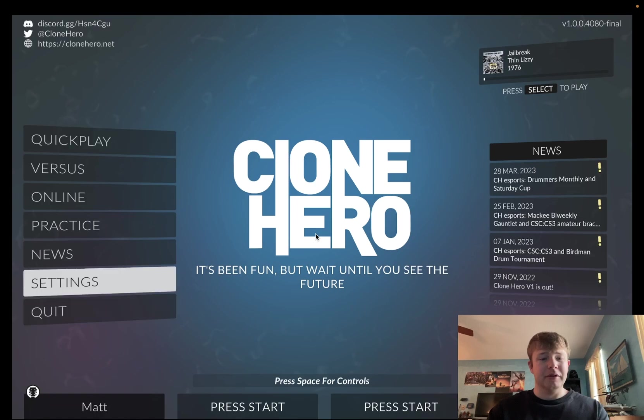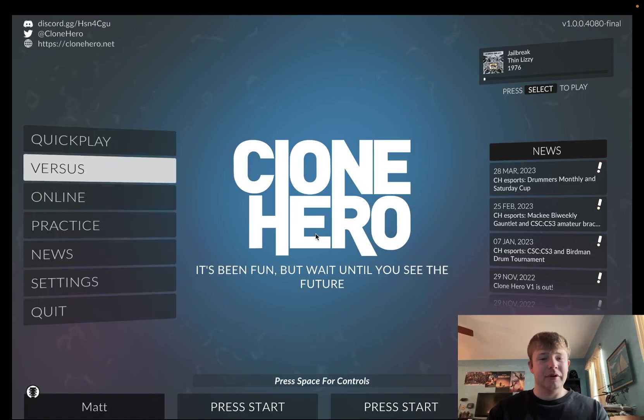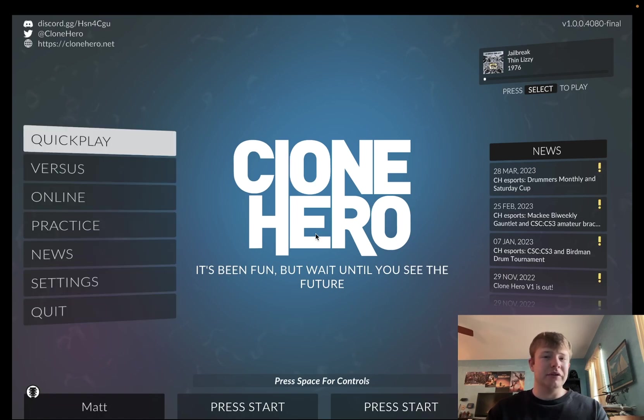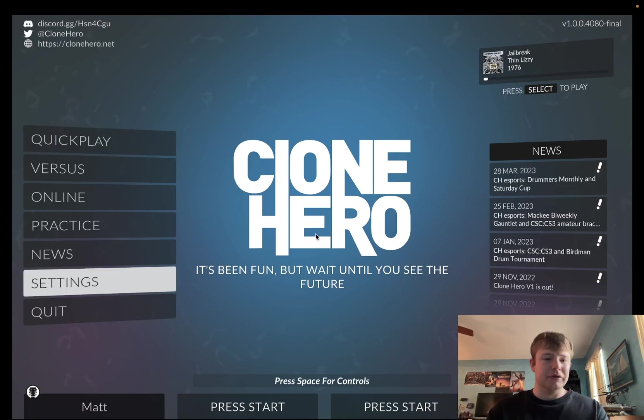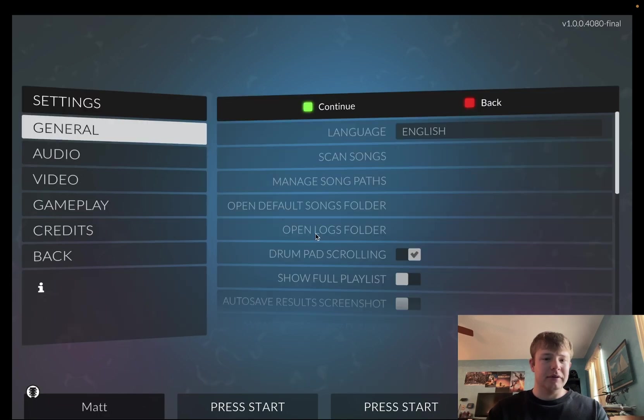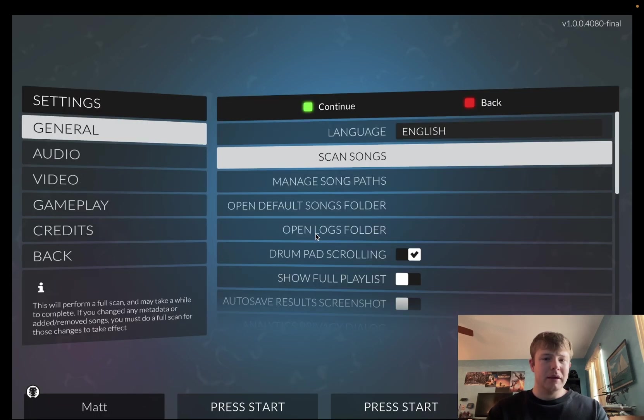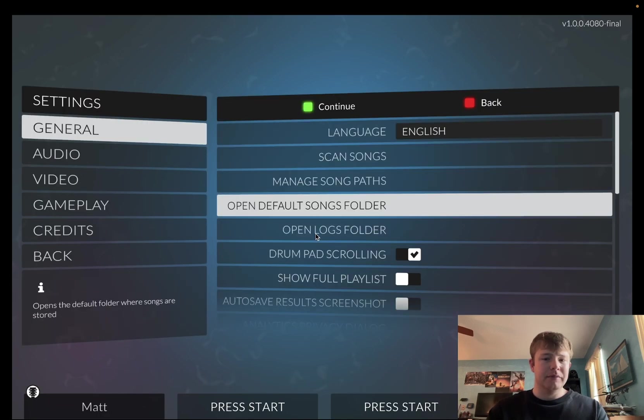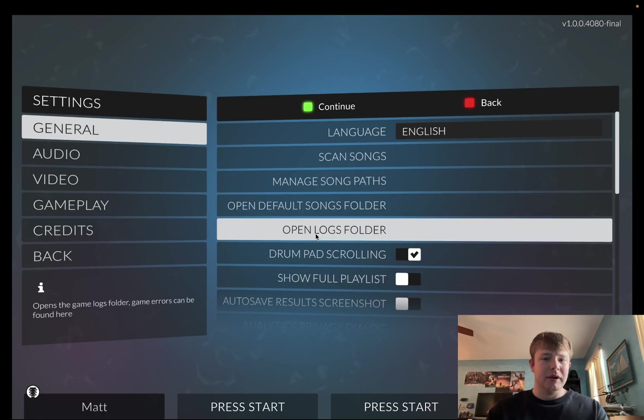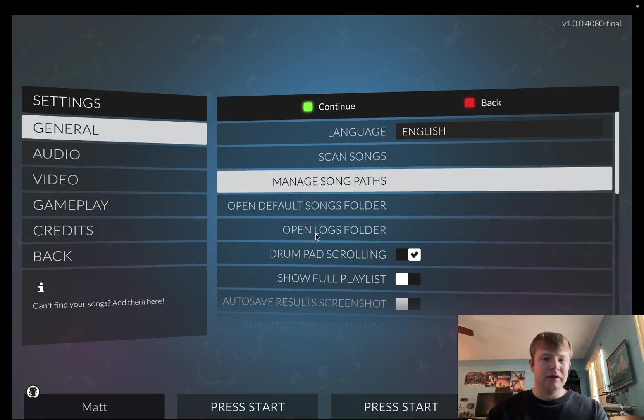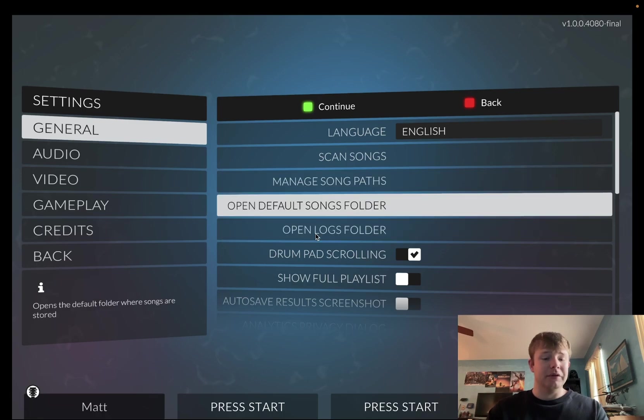Also, there is another way. If you guys don't know where your folder is located for the songs in Clone Hero, you can also just go to Settings, go down here, and select Open Default Songs folder.